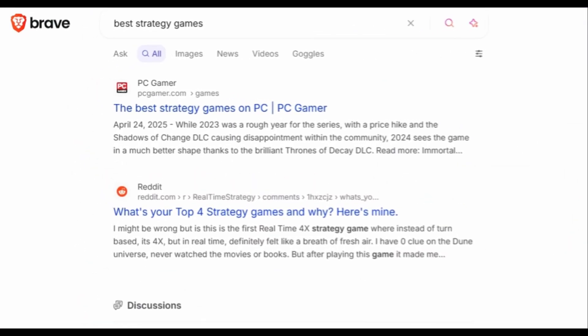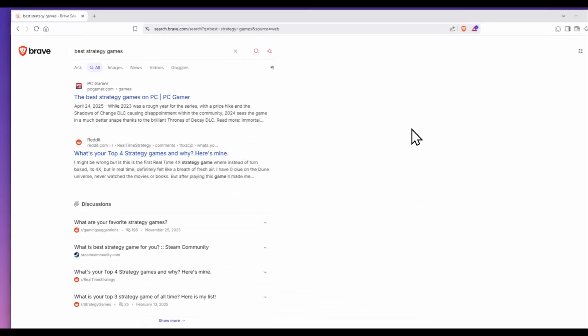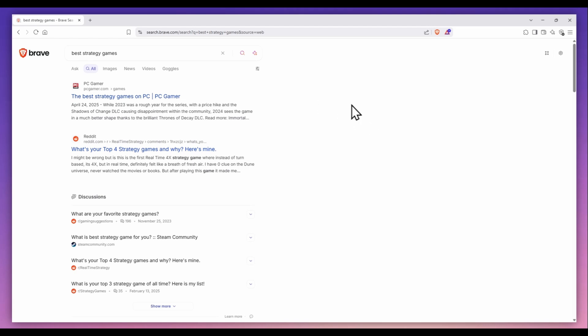Brave Search has a Rerank feature that gives you control over your personal search results. Here, I search for best strategy games, but I want to adjust which sites appear.